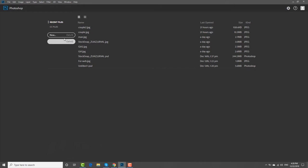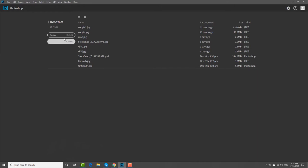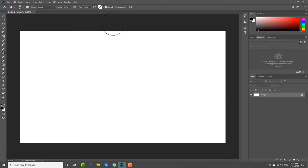Open the photo you need in Photoshop. Select the Pattern Stamp tool from the left sidebar. Click on the Pattern Picker at the top menu bar.